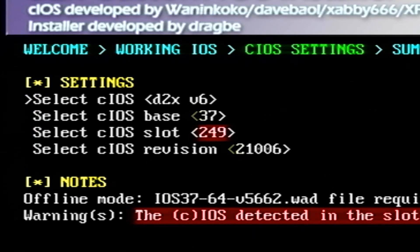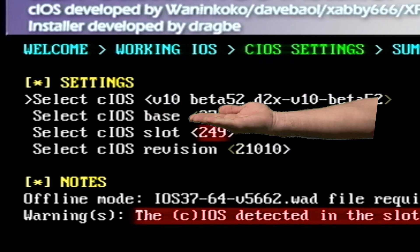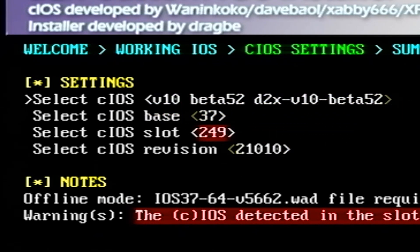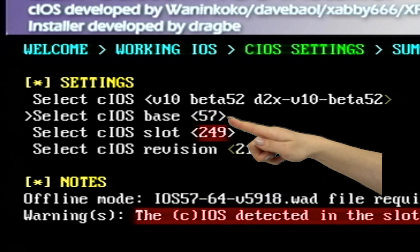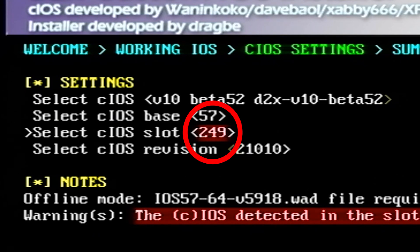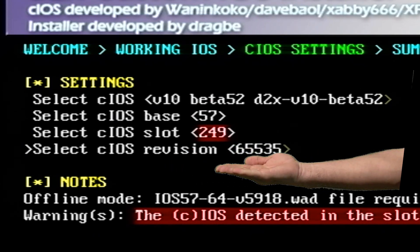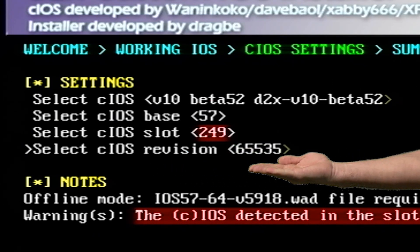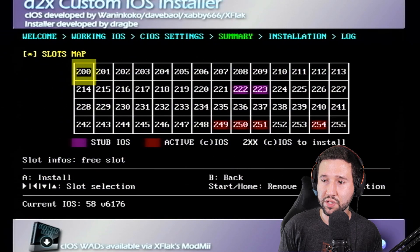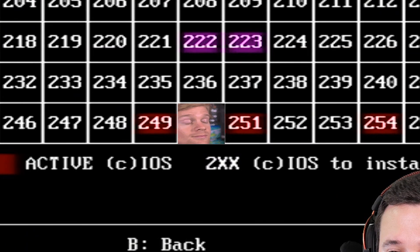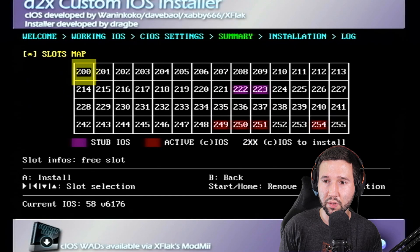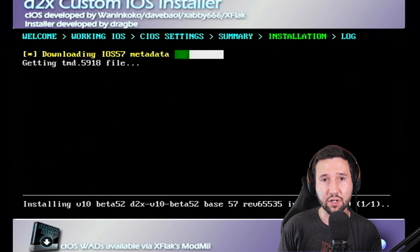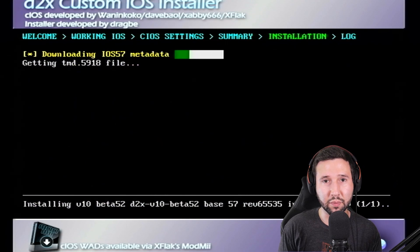So I actually wrote it down. The first one, we're going to change this to V10 beta 52. The base, we're going to make 57. The slot, we're going to leave at 249. And the revision is going to go to 65535. So just hit A. You'll notice the slot we're changing is blinking. We're just going to hit A again. And now it's going to do its thing. So I'll see you in a little bit.